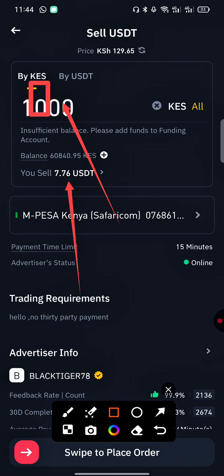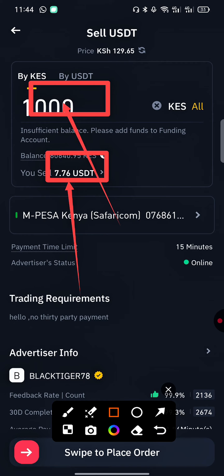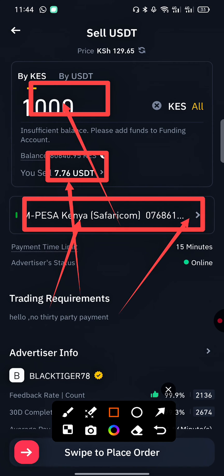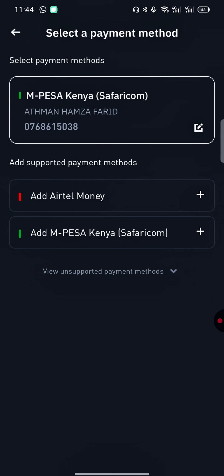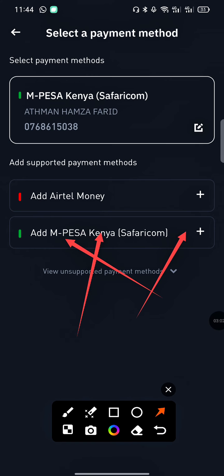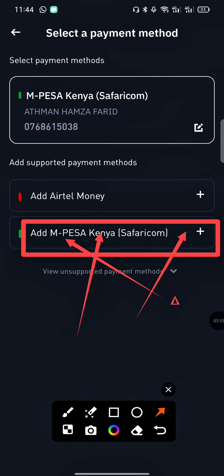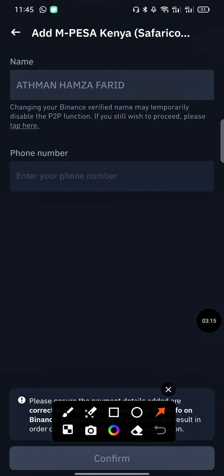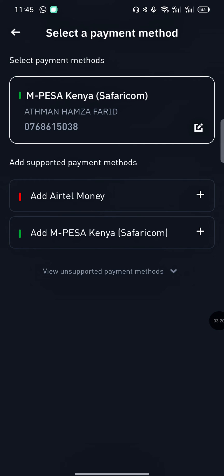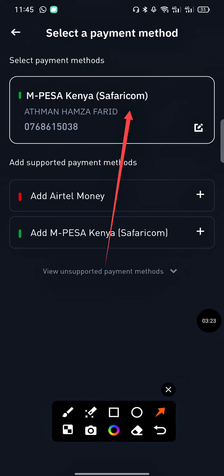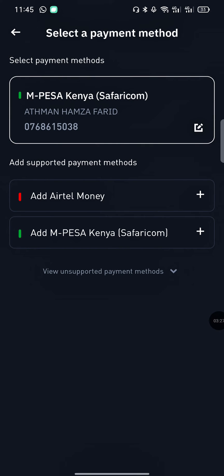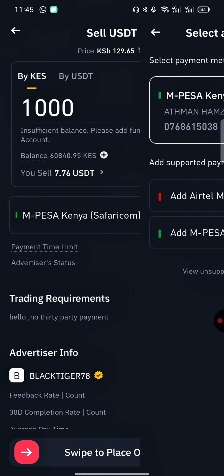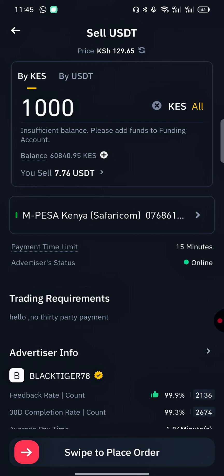Now select the M-Pesa number you want your money transferred to. If you haven't added an M-Pesa number, tap 'Add a new one'. You'll be asked for the name and phone number — fill in all the required credentials correctly. For my case, I've already added my number, so add yours and it will appear the same way mine is showing.